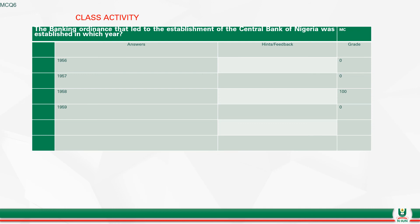Now by way of class activity on multiple choice: the banking ordinance that led to the establishment of the Central Bank of Nigeria was established in which year? We have options — Option A: 1956, Option B: 1957, Option C: 1958, and Option D: 1959. You are expected to choose the correct option. Once you select it, you'll be scored 100% on that question. The correct option is 1958 — that was when the ordinance that led to the establishment of the Central Bank of Nigeria was established. Recall, the Central Bank of Nigeria was established in 1958 but only started operations in 1959.